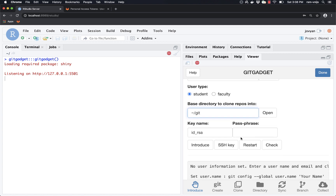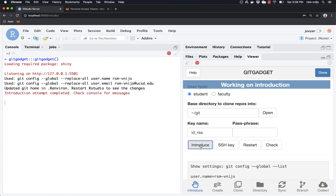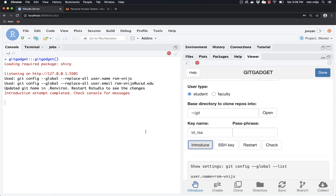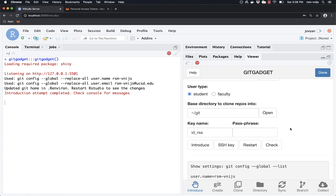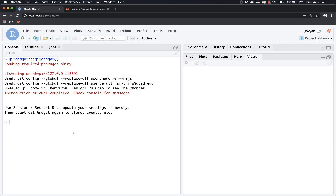Once that's done, we're quite a ways along already. We're going to click on the 'Introduce' button. You'll see some code ran on the left. If you're curious, you can hover over the Introduce button and it'll show you exactly what git config commands were run. Afterwards, click on 'Restart' or 'Done,' then go to Session > Restart R. This allows RStudio to pick up the new environment information we just provided.